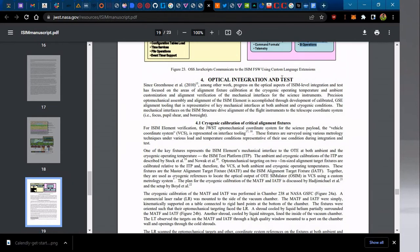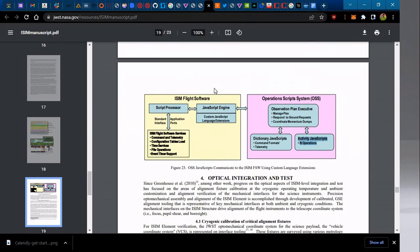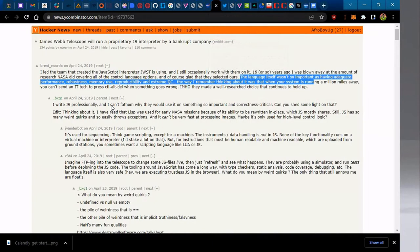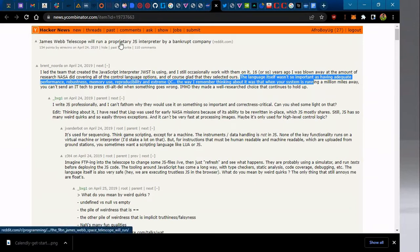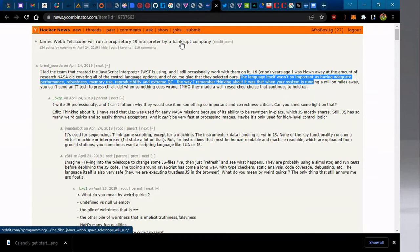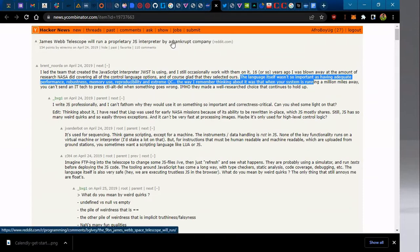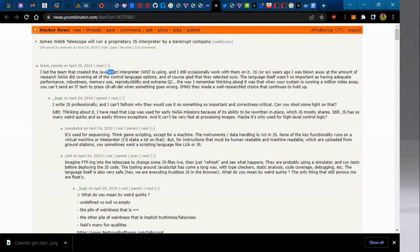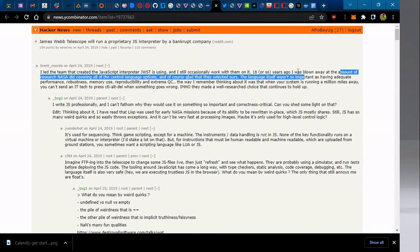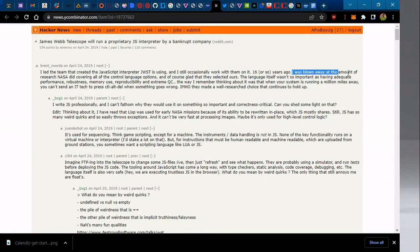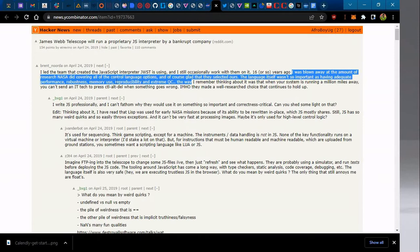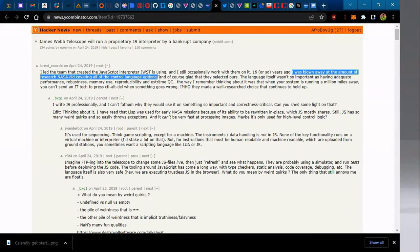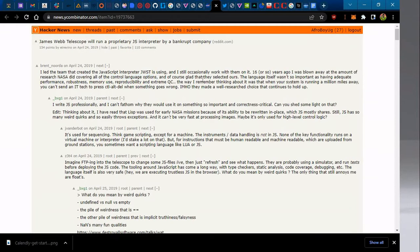It seems that they didn't upgrade or design to the latest technologies because that language has since gone or vanished into air. I came up with an interesting Hacker News thread, and this saw someone trying to point out the same issue—a bankrupt company, as you call it, that's no longer working, it's defunct. Then we see someone who was actually part of the team implementing that interpreter. He was also shocked because he says, 'I was blown away by the amount of research necessary covering all the control language options, and of course glad they selected this.'